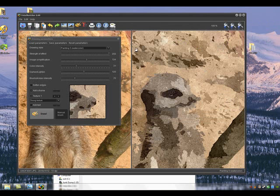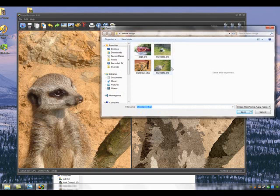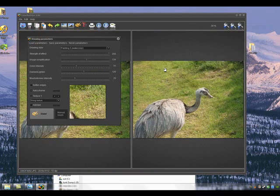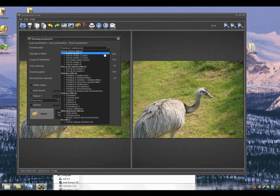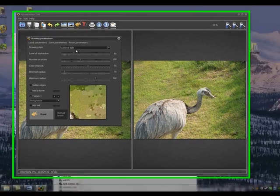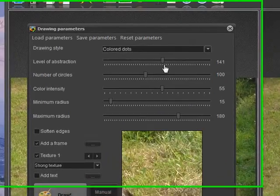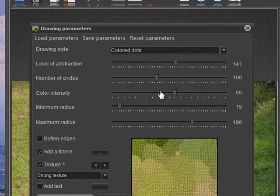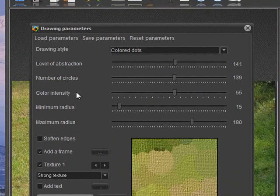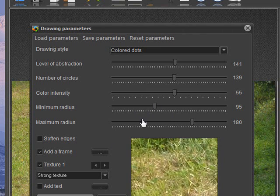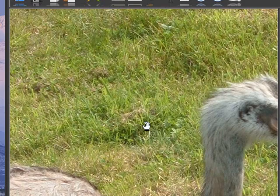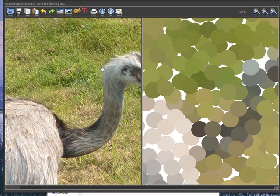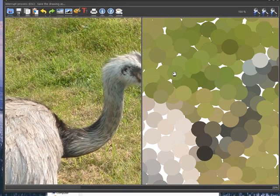There we are, save that and then we can load in a third drawing. We'll do the rhea. So we can do watercolor, we can do various different effects, cartoon, colored dots here is particularly clever. Level of abstraction we can raise that, number of circles, color intensity we'll leave as is, minimum radius we can make it quite large blobs or very small blobs. Yeah, go about a third, soften the edges, add a frame texture with strong texture. Let's have a look see how that looks. Quite nice to watch this one for me because all you get is little blobs that eventually make up the picture and I find this totally fascinating just to watch it.